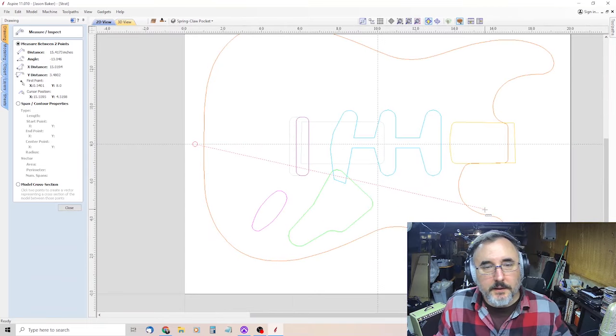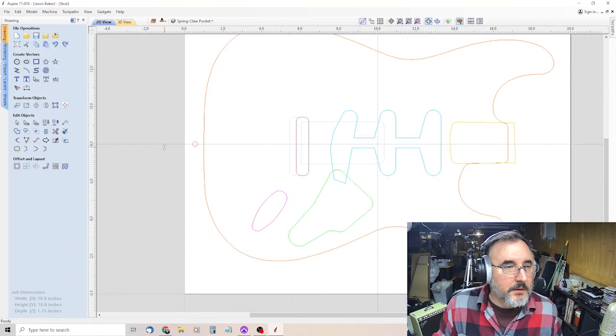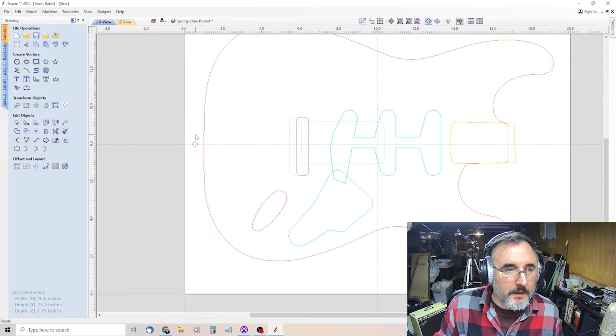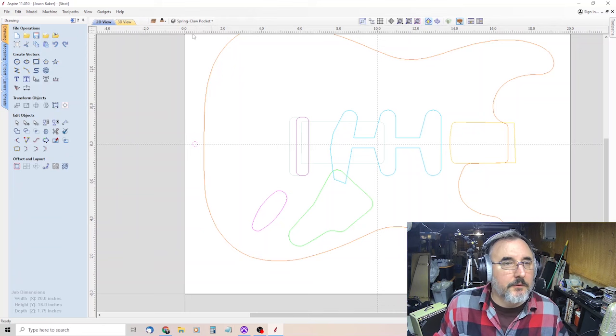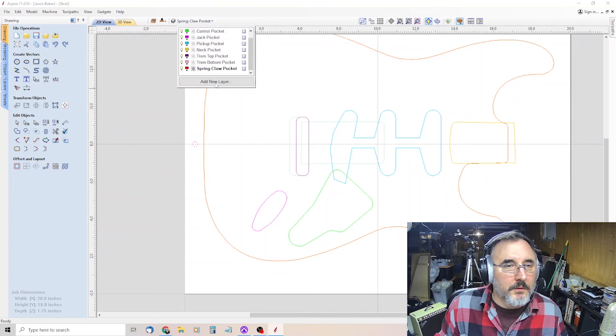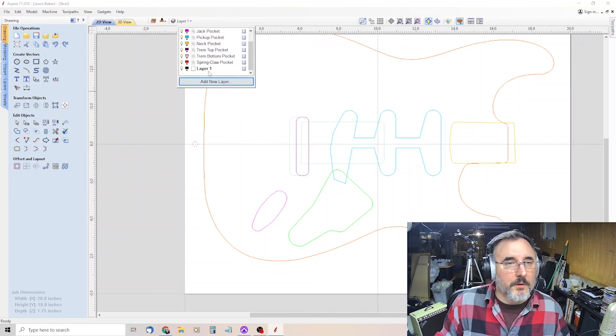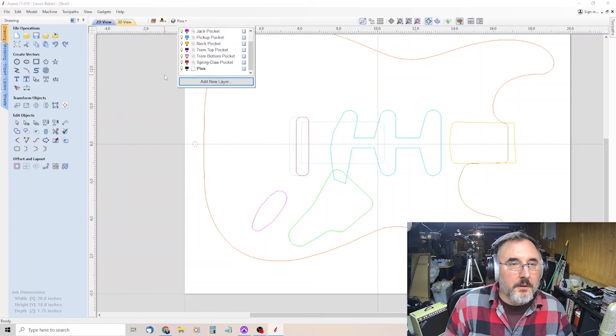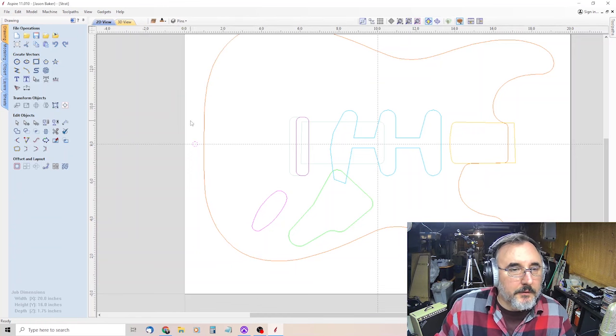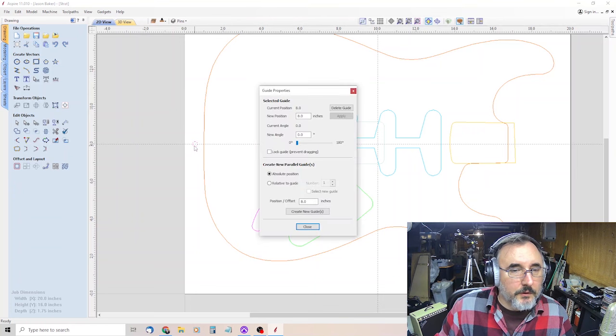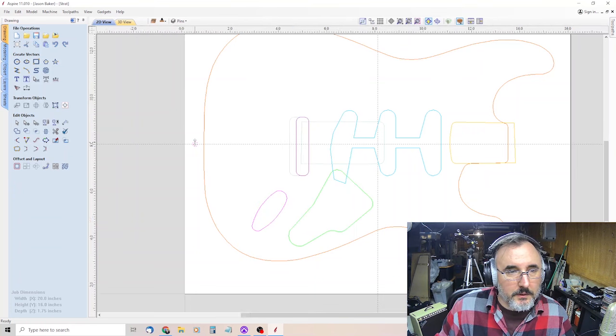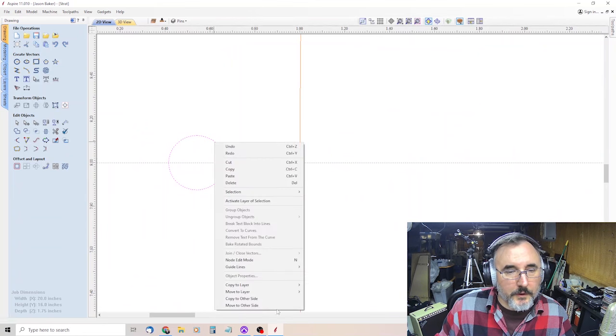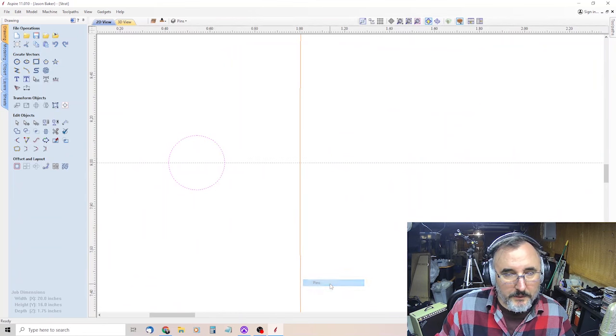I have a terrible memory, so I write everything down. So nine point four, five, nine, nine. And then escape, get rid of that. Actually, we should probably put those on their own layer too. And we'll call these pins and black's fine. And then click on it, right click, move to layer pins.